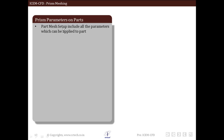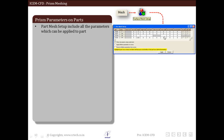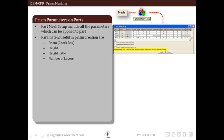Now we will discuss the part mesh setup. These are the individual part mesh setups applicable for creating prism layers. We go into part mesh, then surface mesh setup, and then the part mesh setup. For each part, we specify whether to create prism and the different prism parameters like maximum size, height, height ratio, and number of layers. These apply to all individual parts that have been selected.